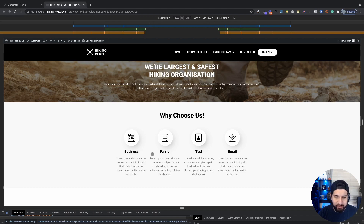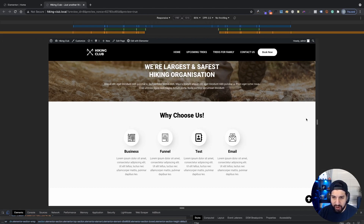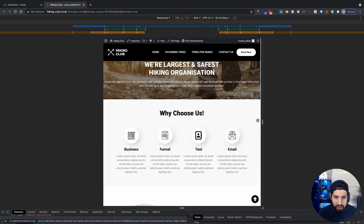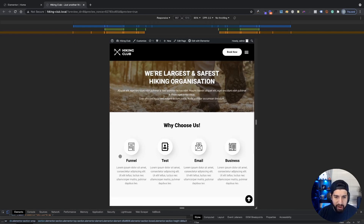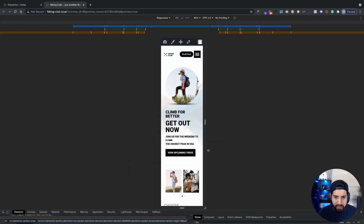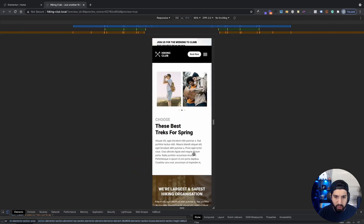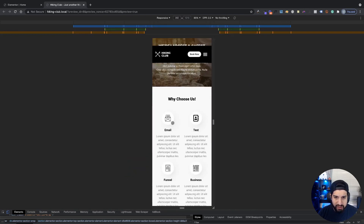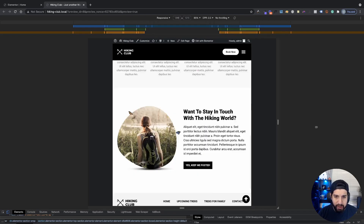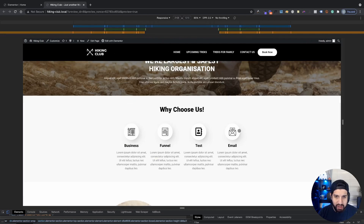So as an example, I have these four columns here. Whenever we shrink these columns, you notice that my columns will tend to switch order. And they do the same thing for mobile — they also switch order as well. As you can tell, I have email and then test and then funnel and business. But if I were to go back to desktop, you notice that business is first. So you can easily tell that they're reordered.